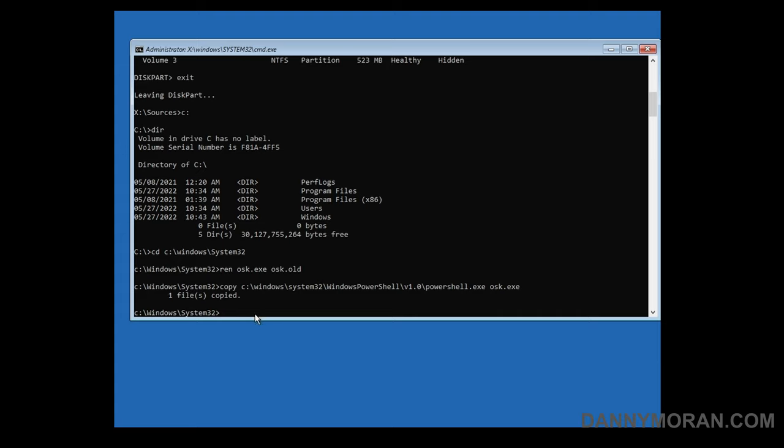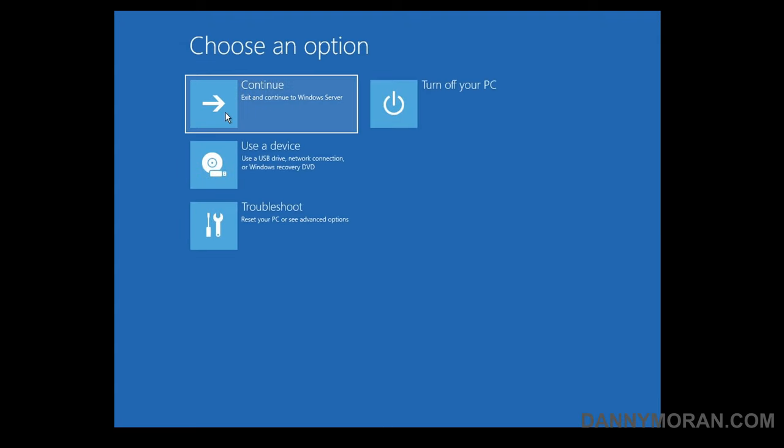Now when we run the on-screen keyboard it should in theory run PowerShell so we can close our command prompt window and do continue to Windows server.